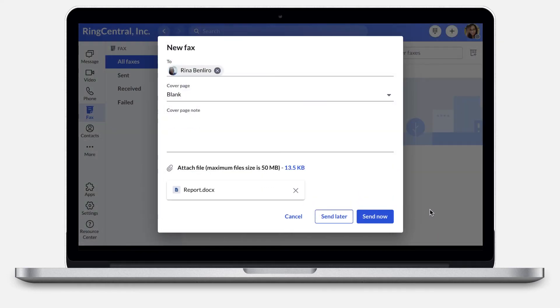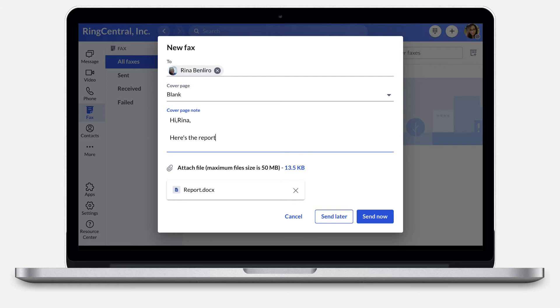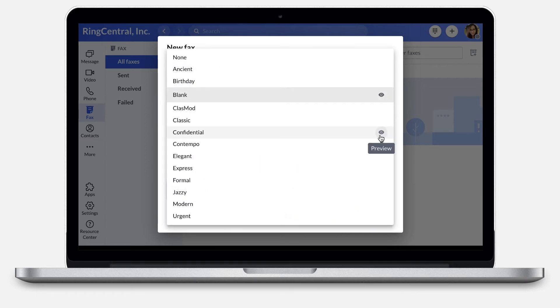If needed, you can include a cover page. This gives the recipient an idea of the fax content. You can also customize your cover page. Click the Preview icon to see a sample of your selected cover page.